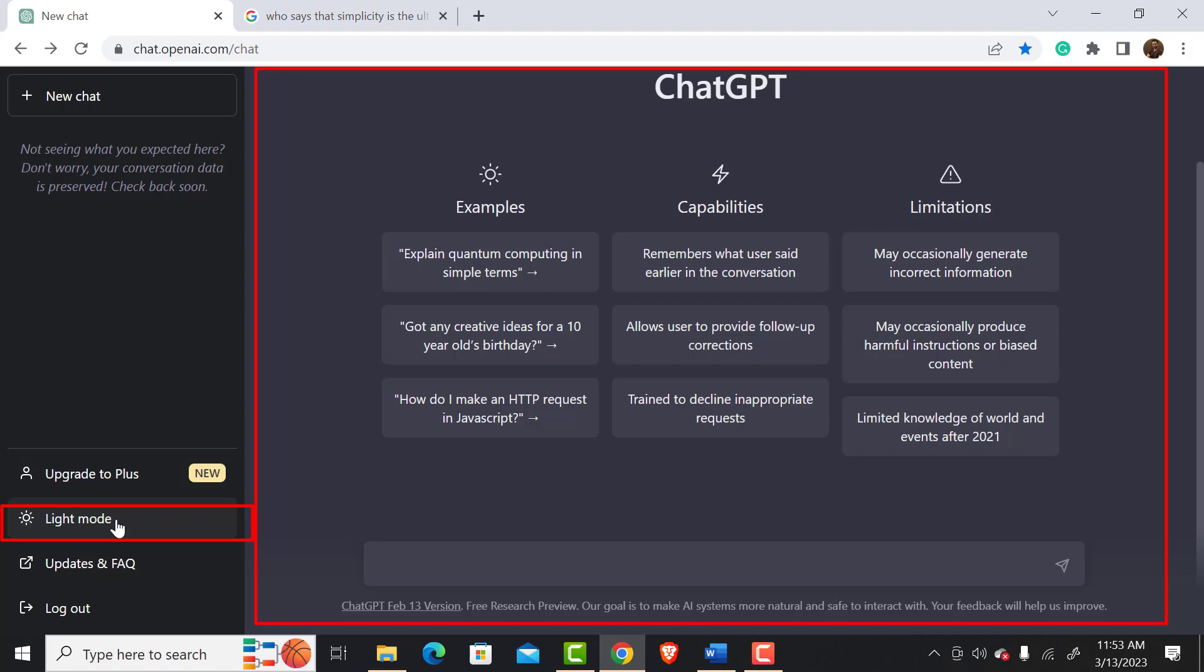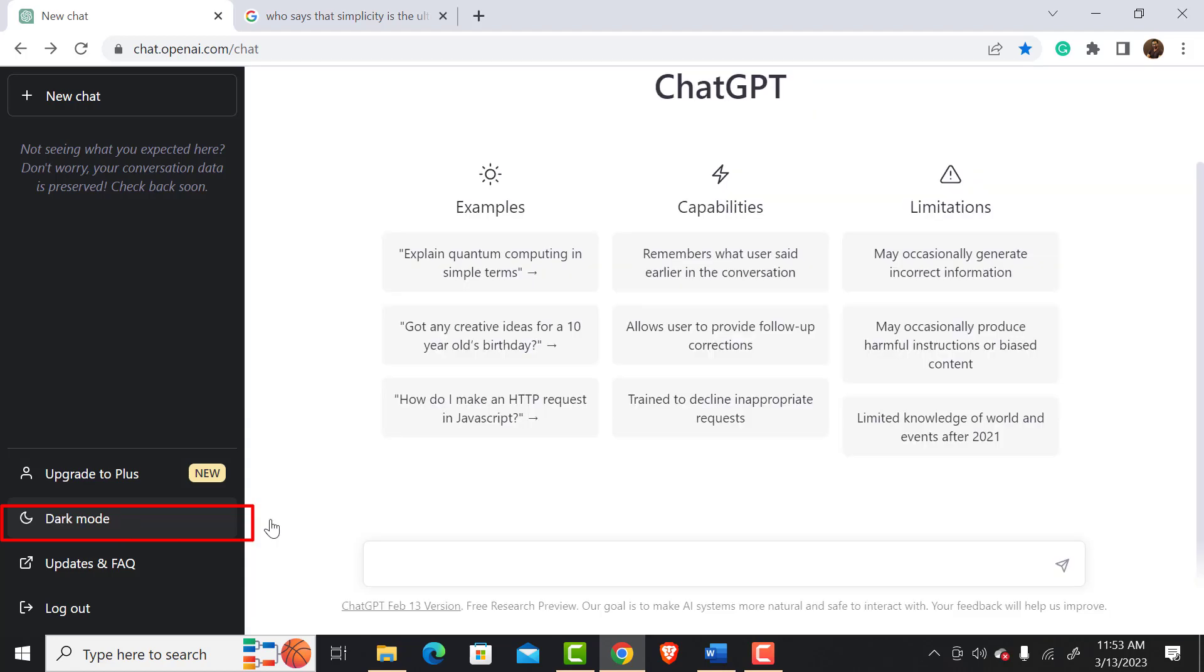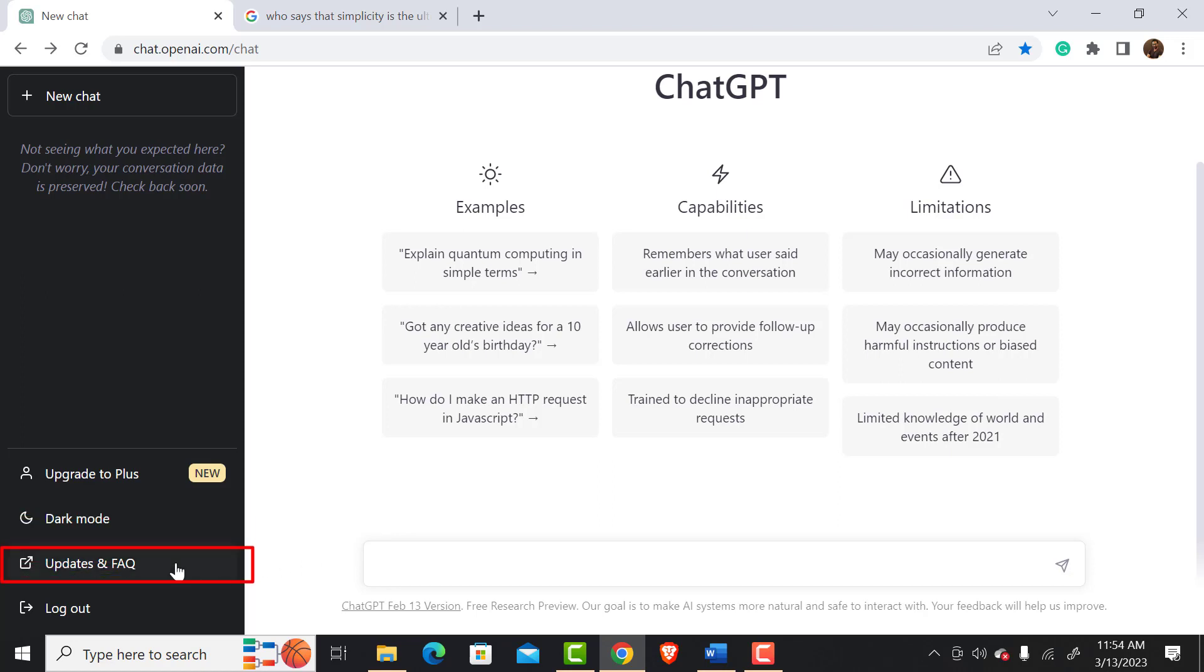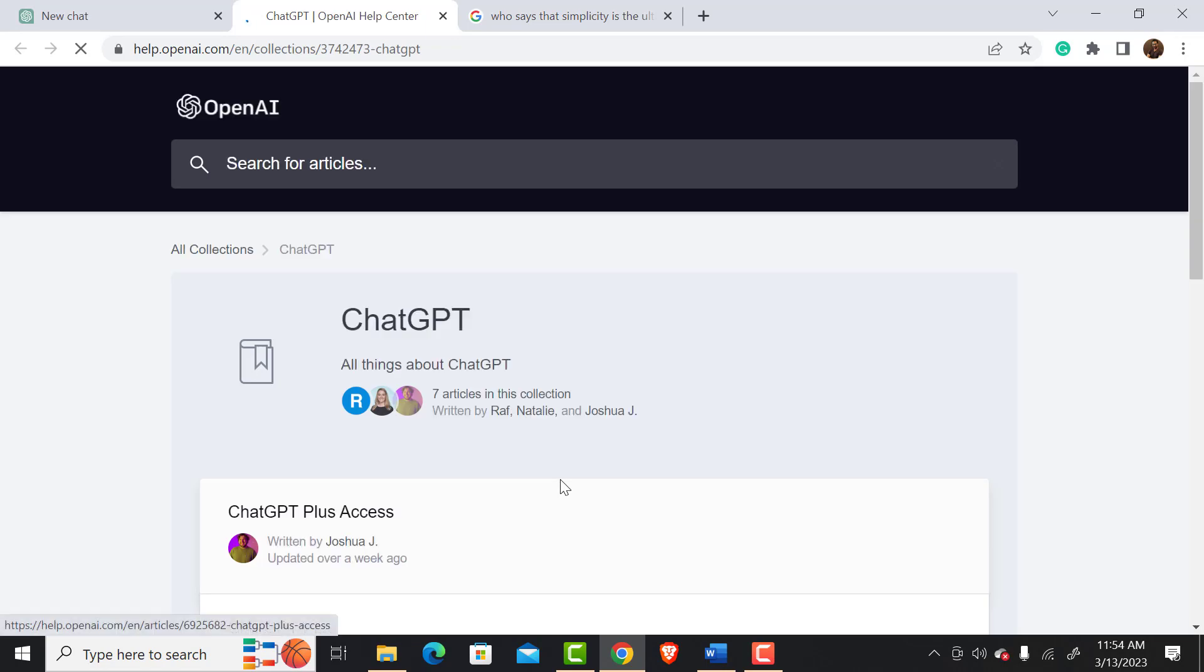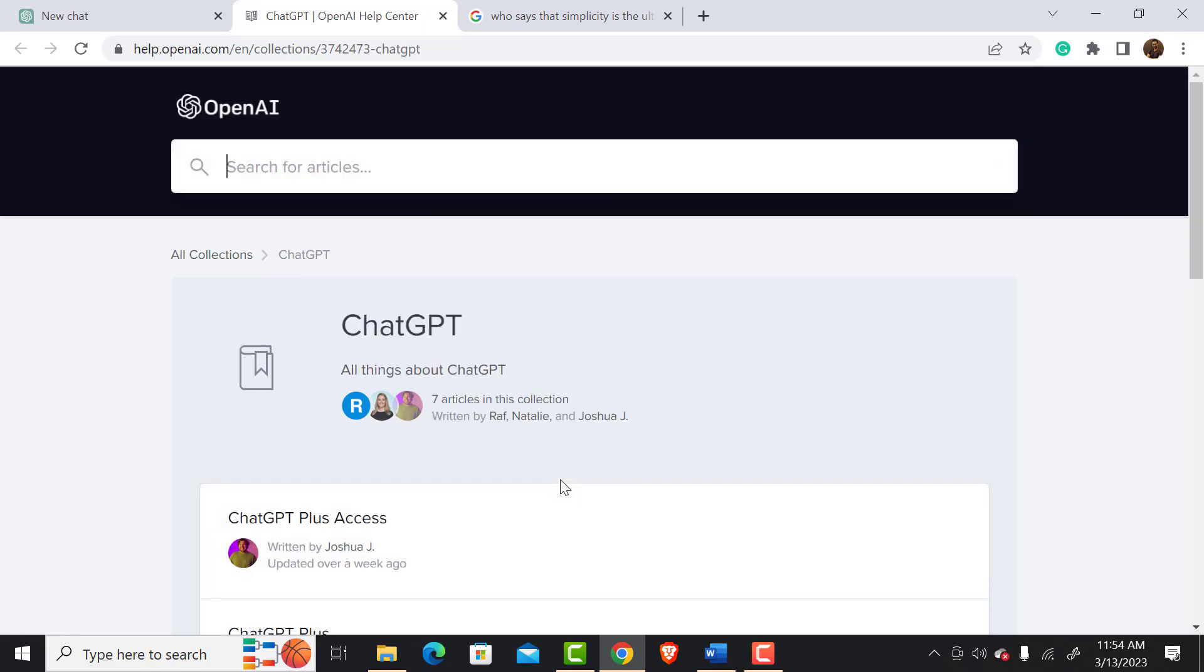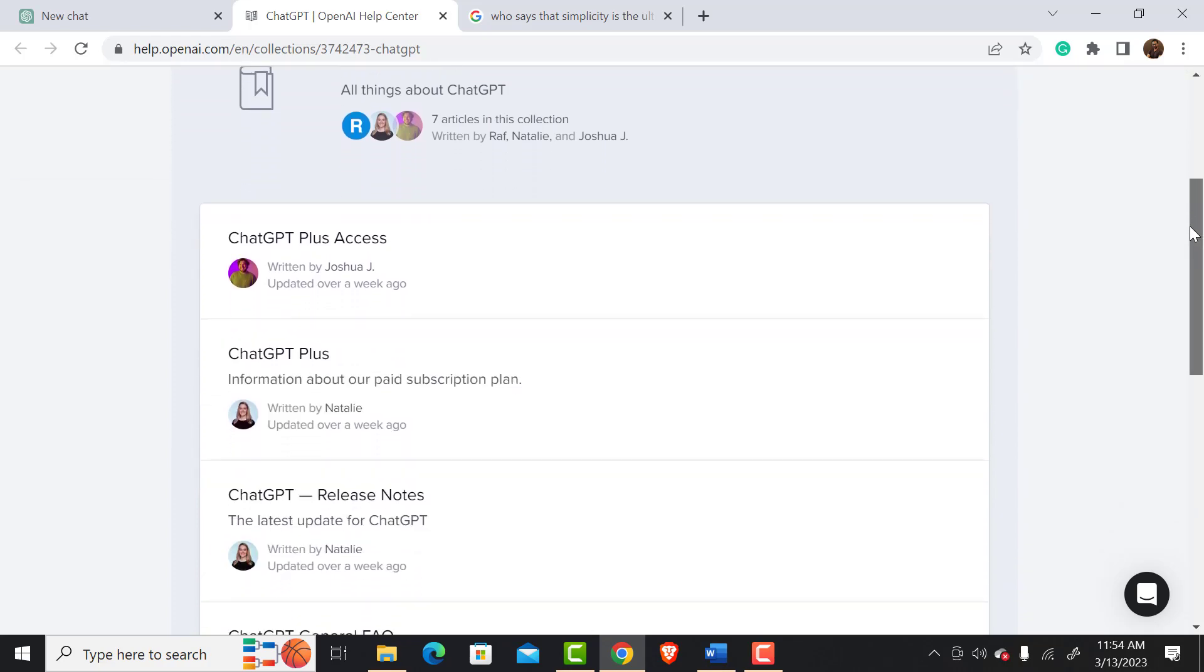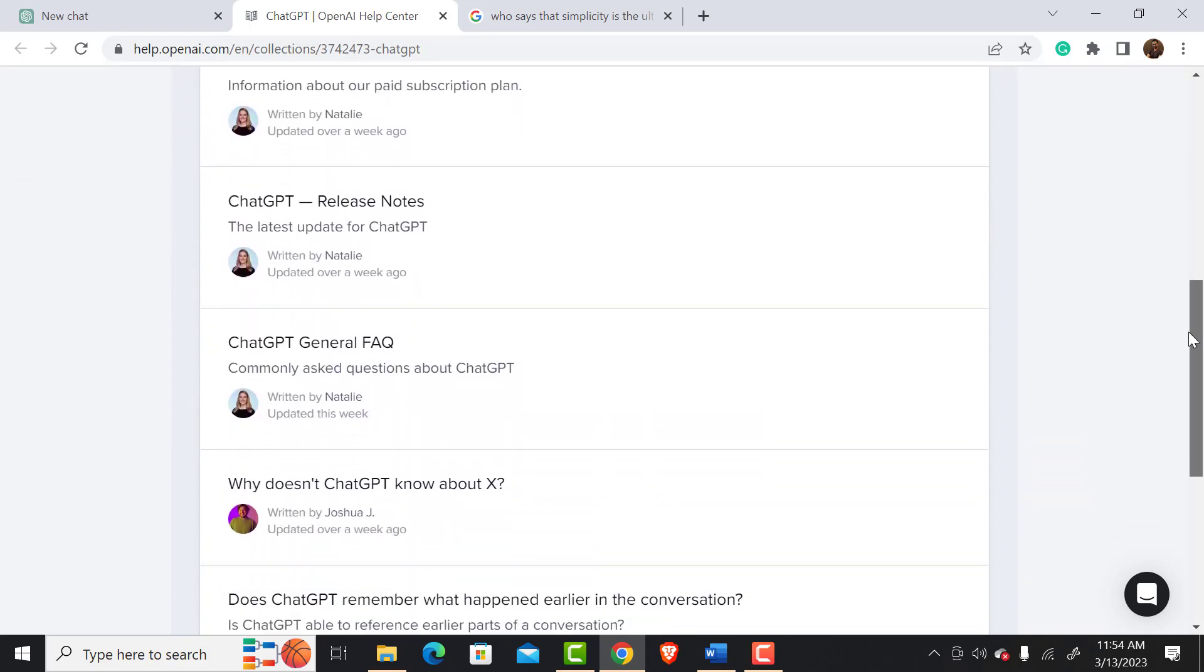Let's get back to the previous mode by clicking on it again. As I mentioned before, ChatGPT is frequently updated. You can see the updated information here. If you want to know about the updates and the frequently asked questions about ChatGPT, there is an option for you here.